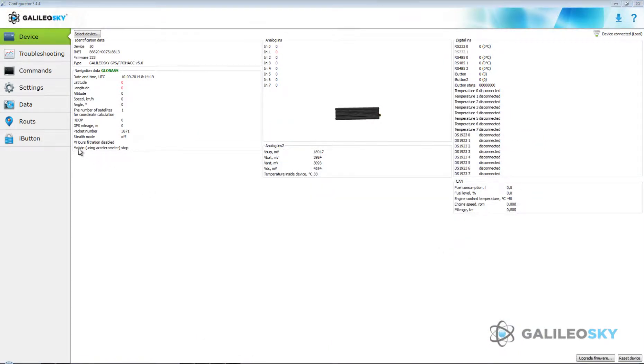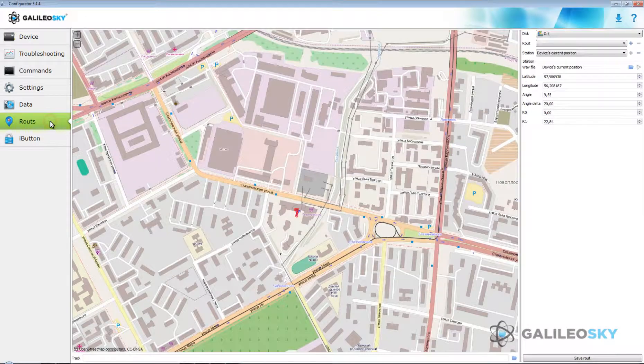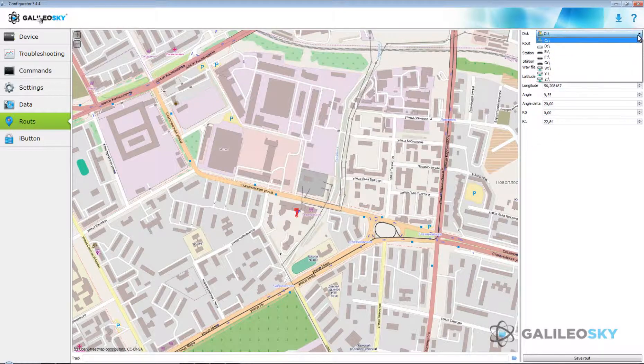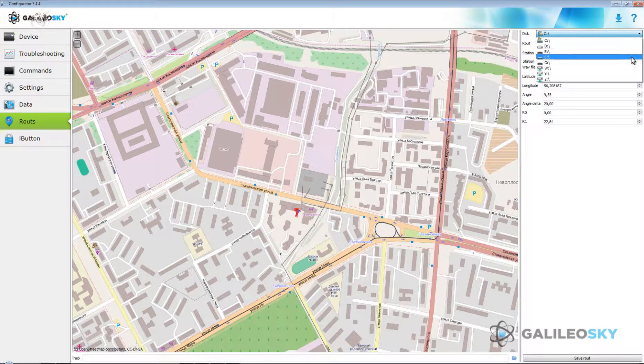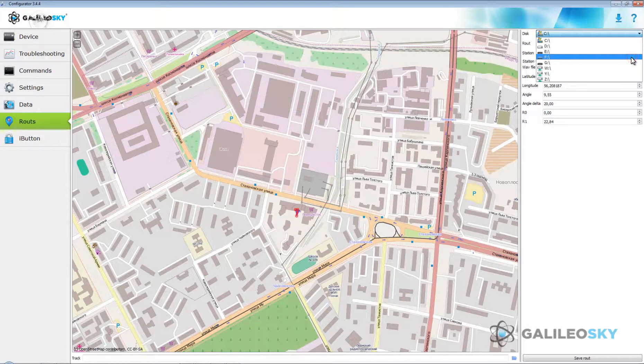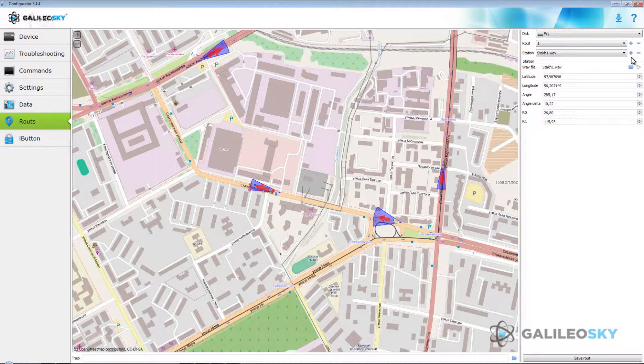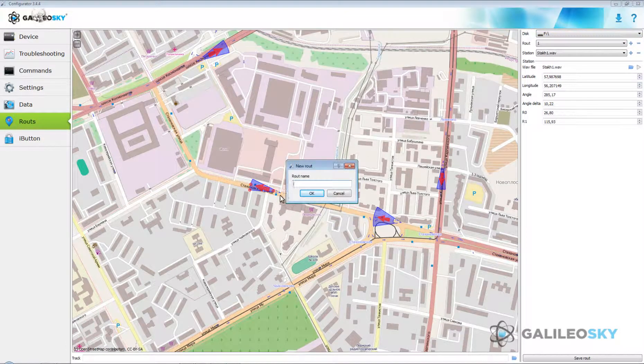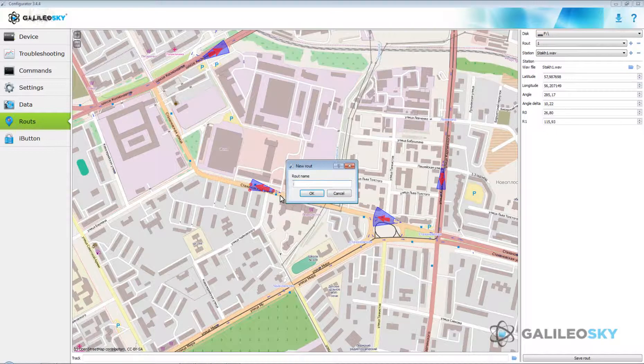Then go to Roads tab. Create road with all stops. Choose removable disk with microSD card and via plus button enter road name.